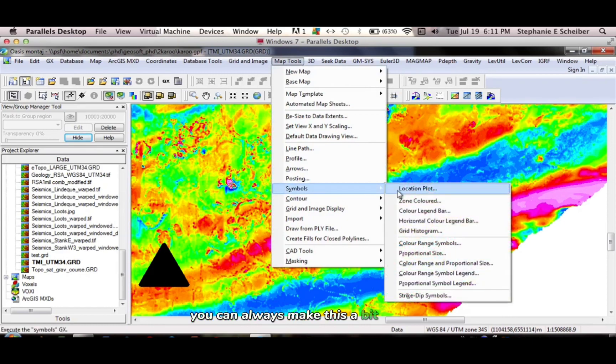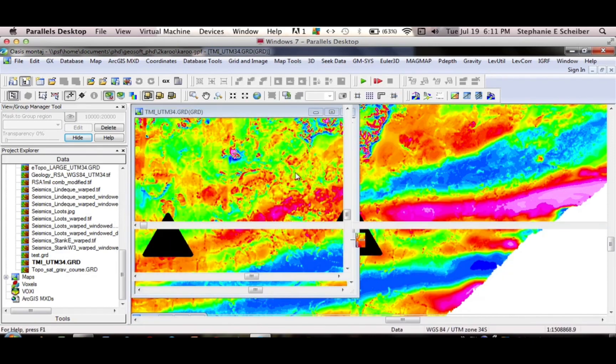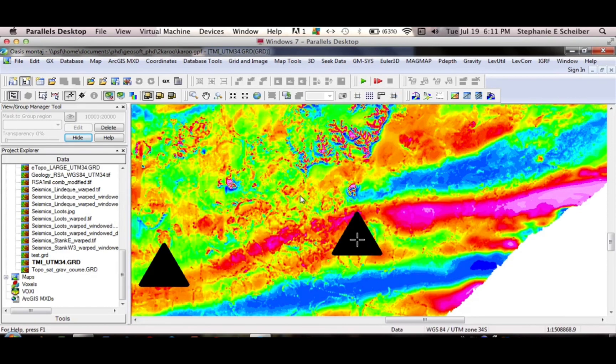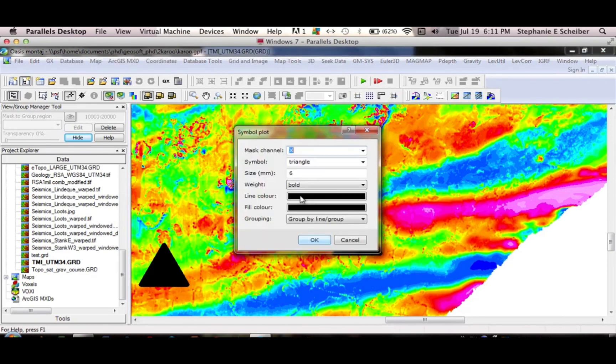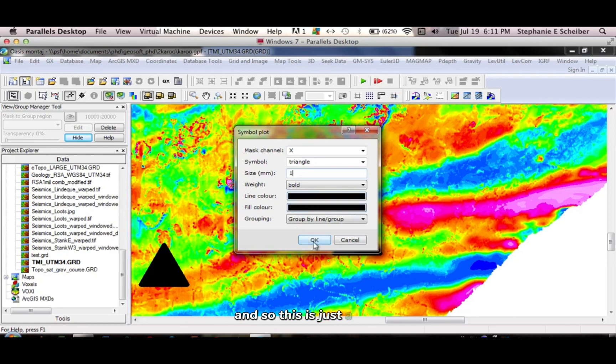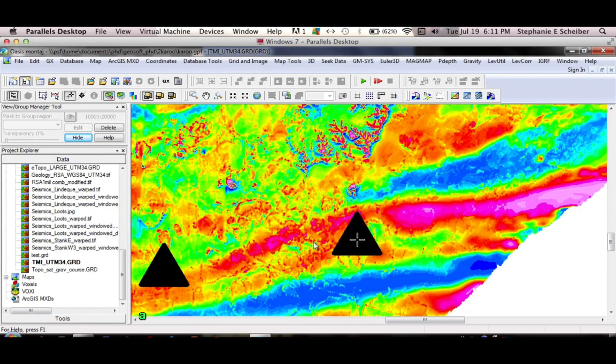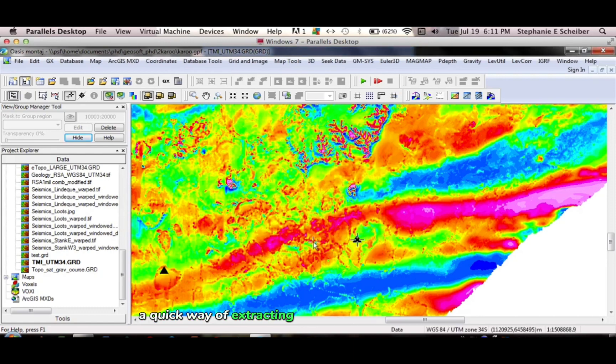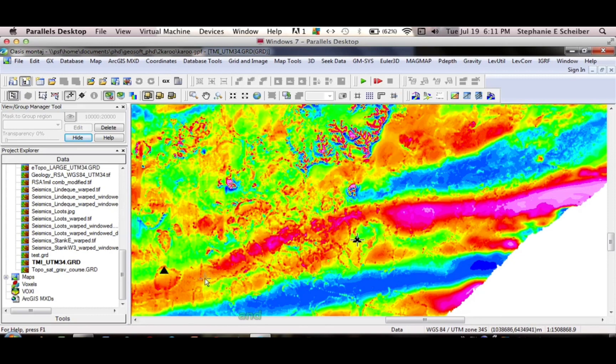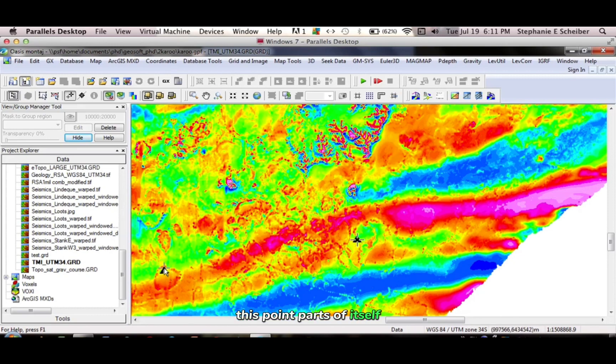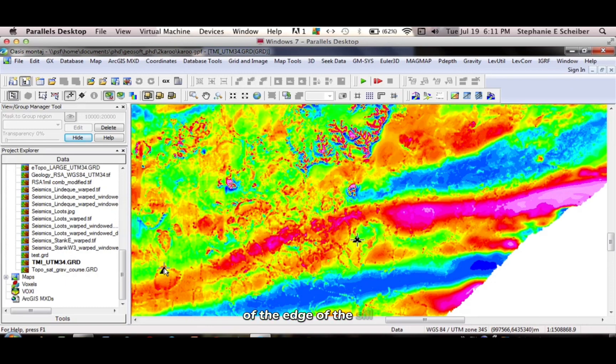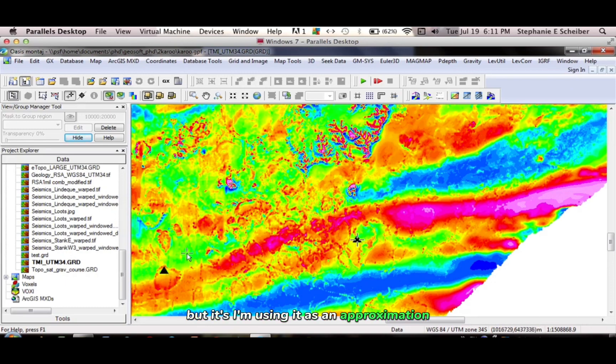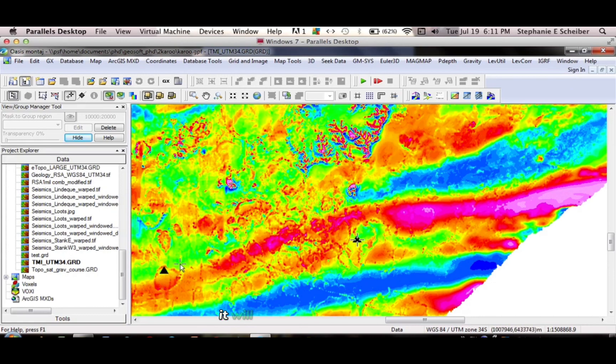We can always make this a bit smaller. Get down to 1. And so this is just a way, a quick way, of extracting coordinates from your map. And so you can see the plot, this point plots a bit south of the edge of the sill. But I'm using it as an approximation. So when I'm in the field, it will help me get to this site.